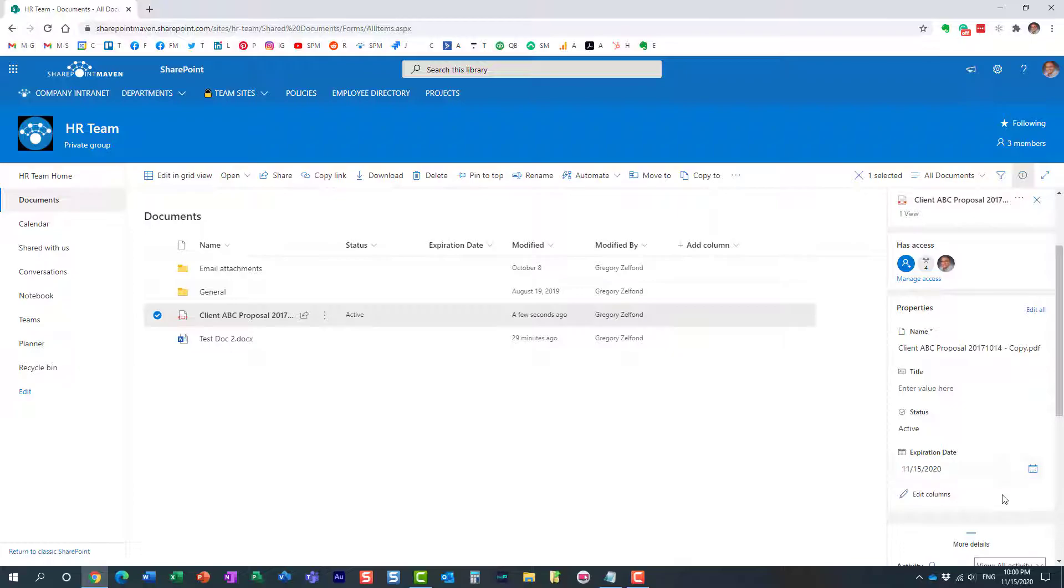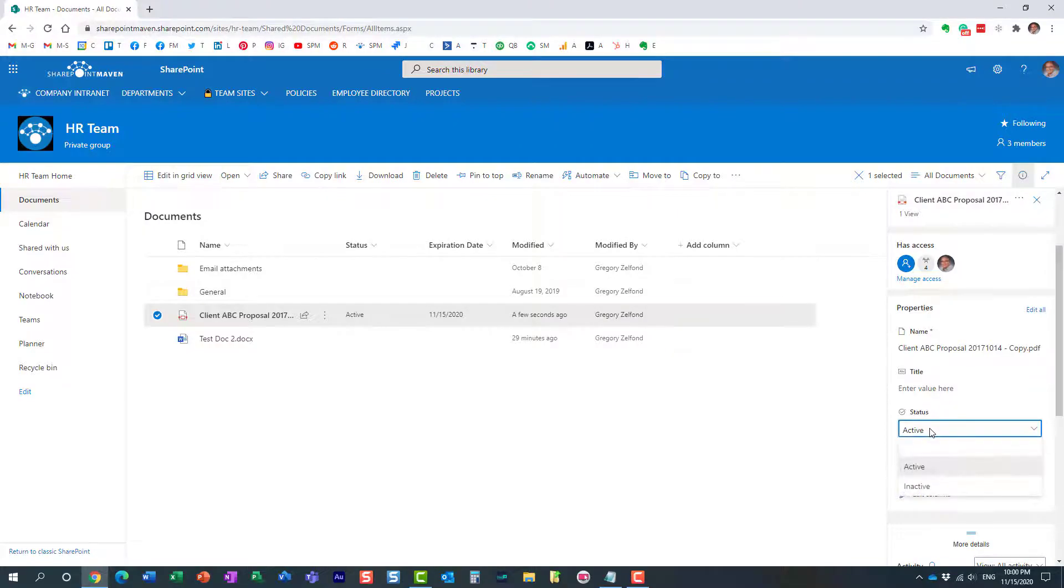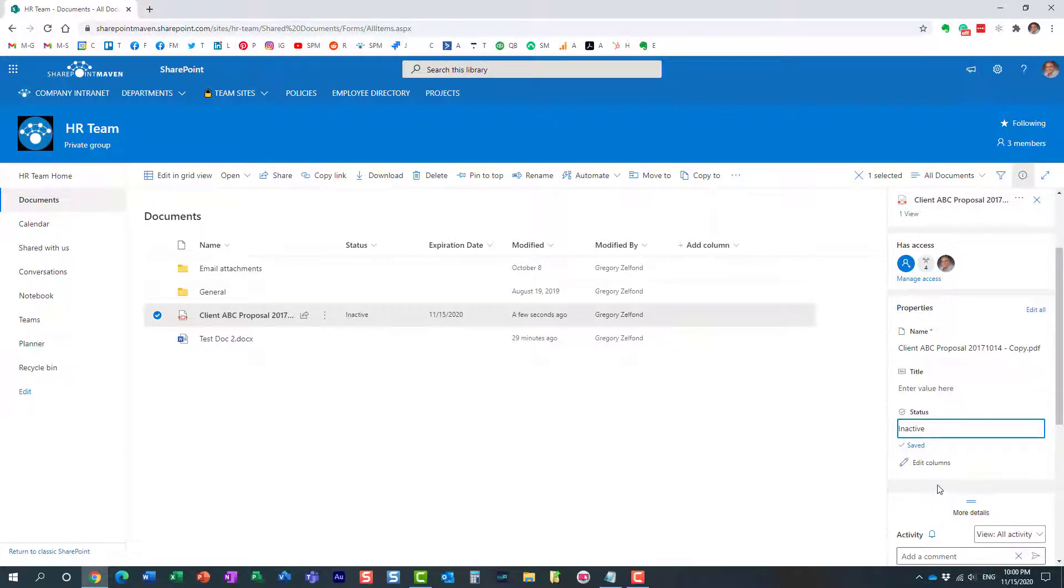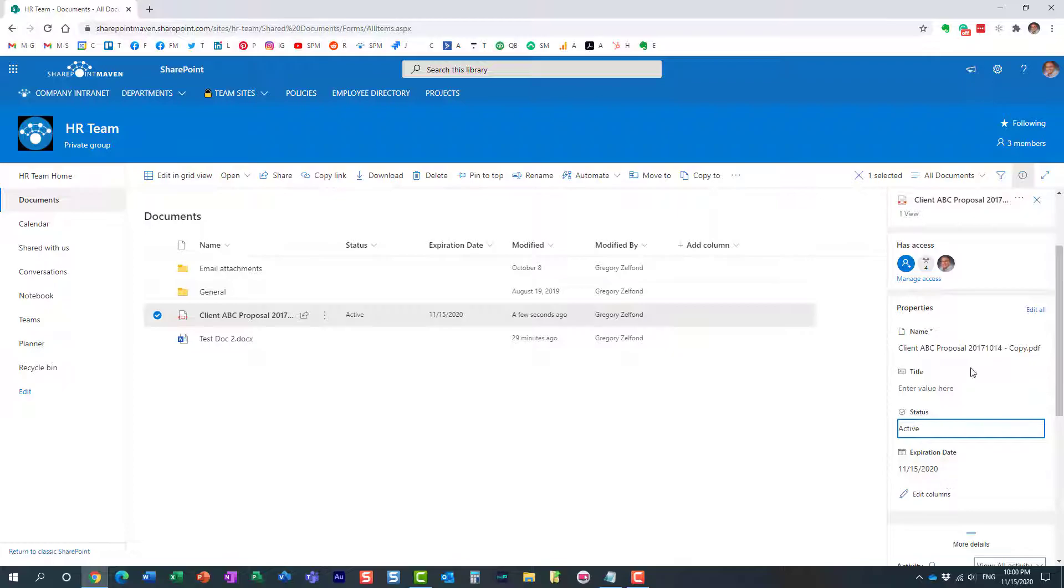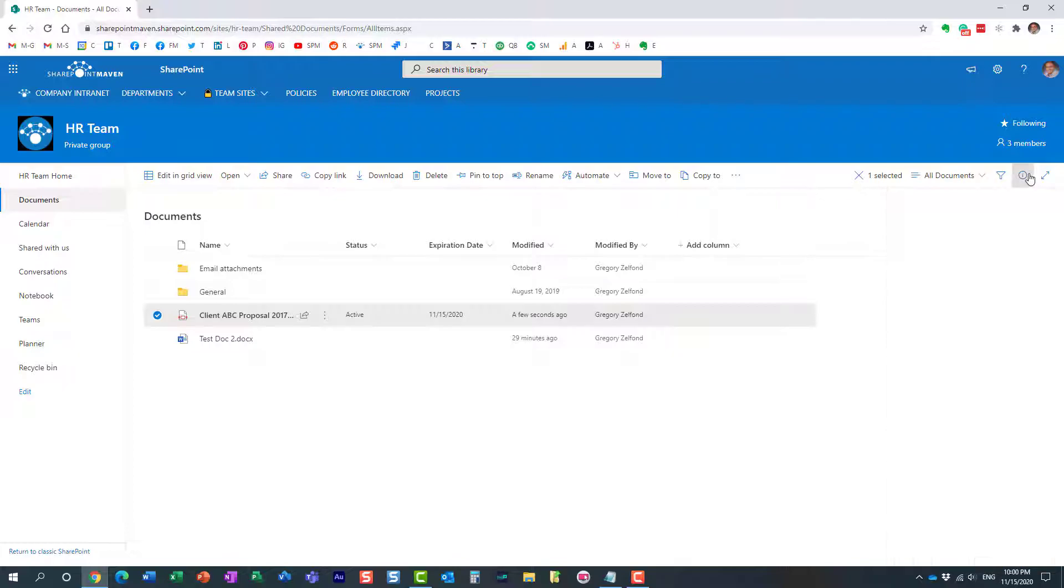Look at this, expiration column now does appear. I can fill it in, here we go perfect. And then if I make it inactive, look at this expiration column does disappear.